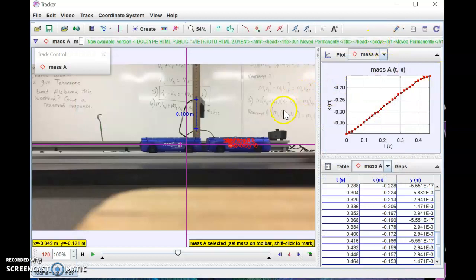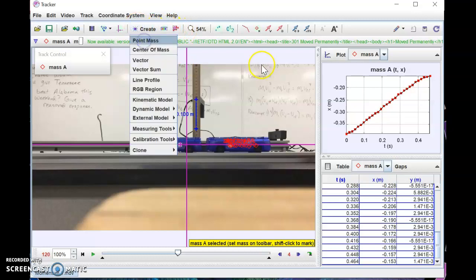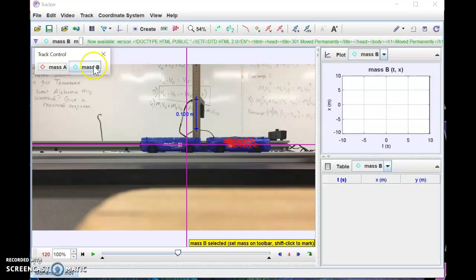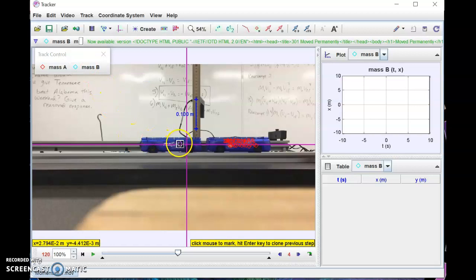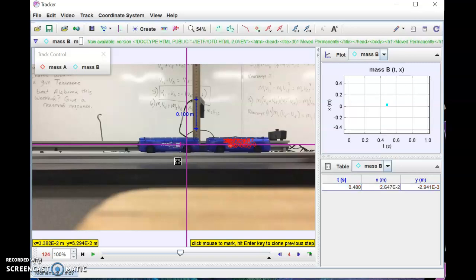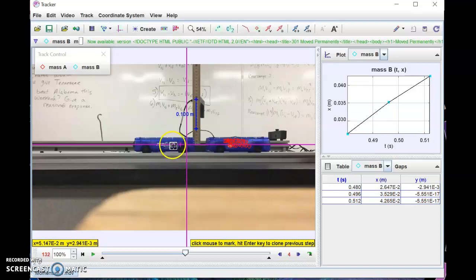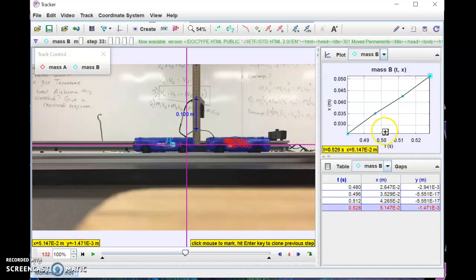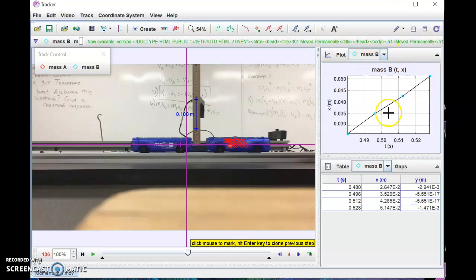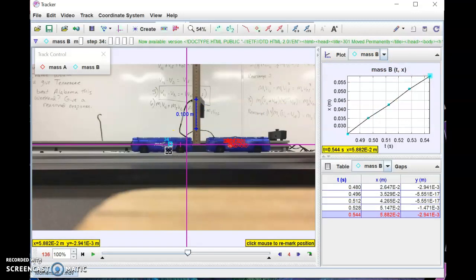Now that we've done that, come back up here and create a second point mass. We're going to track mass B. I'll start tracking the second mass, and now I'll have two sets of data. Notice the graph has already changed to mass B, and the data in the chart is updating as I'm clicking.